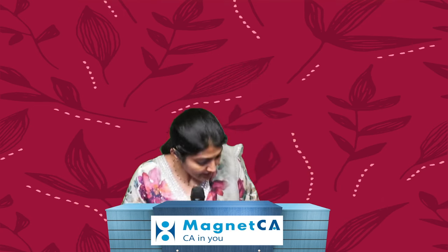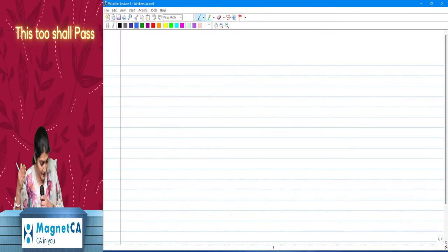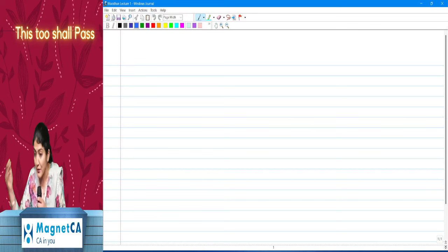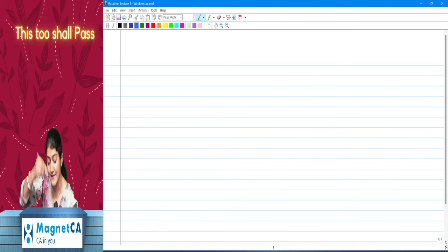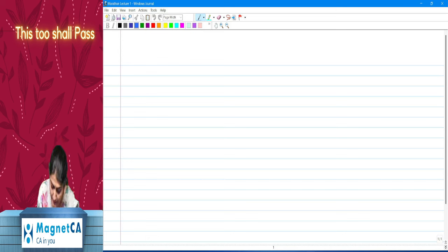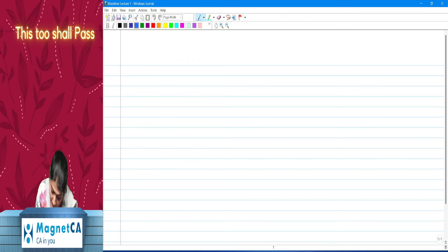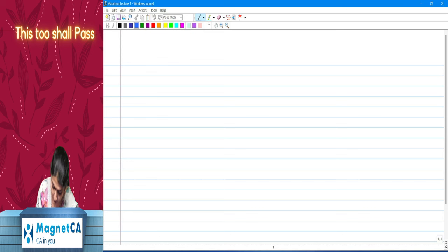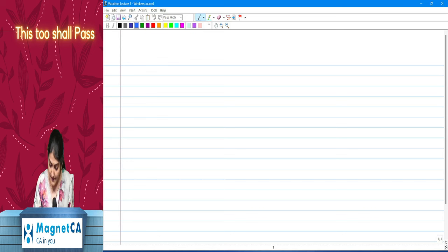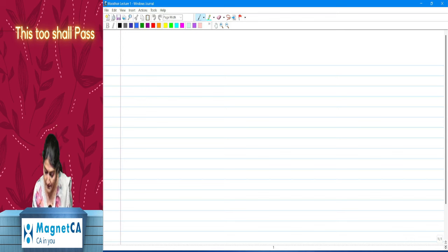Let's begin our discussion by analyzing the new syllabus — what are the changes, what we don't need to study, and the chapters we need to study additionally. From May 2024 onwards, whereas the previous attempt had 36 standards, you now have 46 standards applicable for your exams. The 10 new standards are in the 800 series: 800, 805, 810; then standards on review engagement: 2400, 2410; then SAE 3400, 3402, and 3420; and standards on related services: 4400 and 4410.